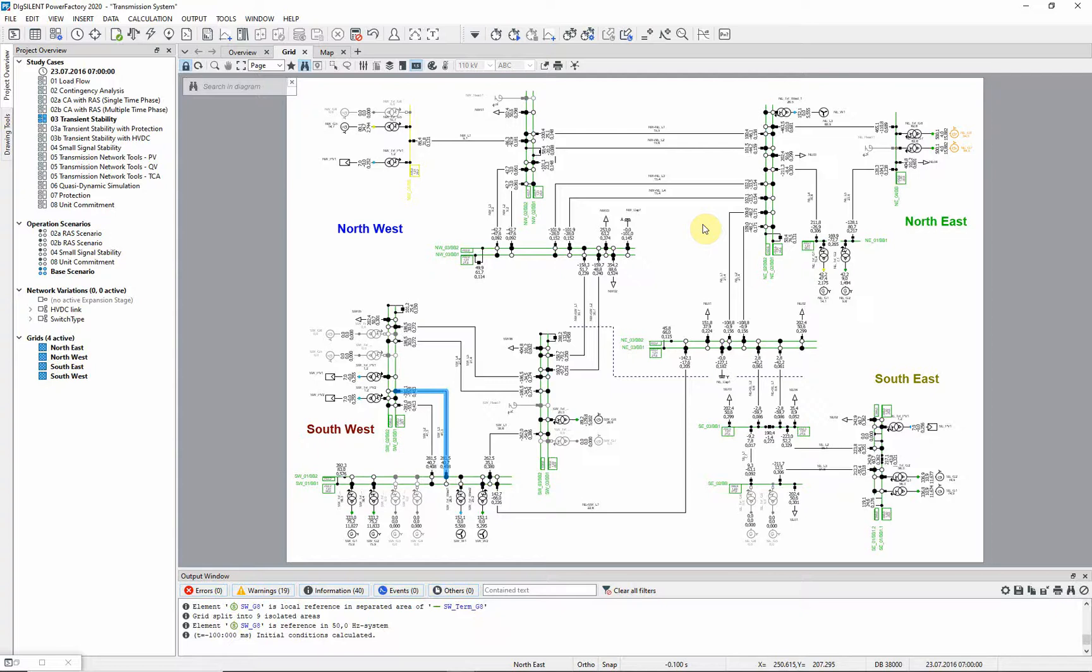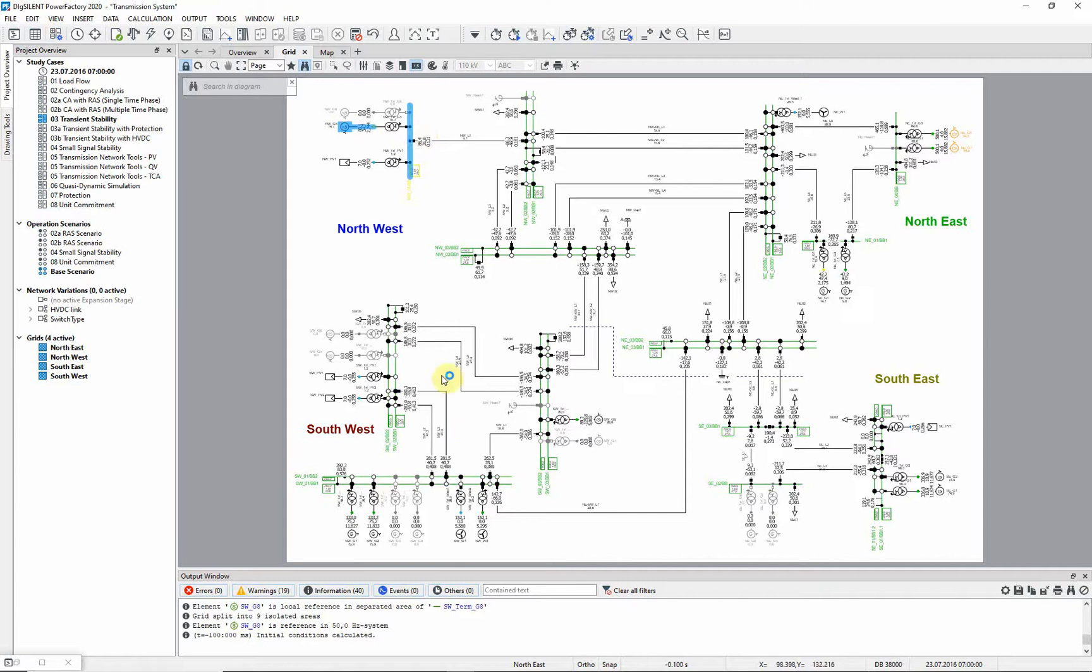The next step is to specify which elements we wish to monitor and which variables we are interested in. We can select elements from a filter or from a graphic. In this case, we will select a number of generators and other elements from the graphic, multi-selecting by holding down the control key.